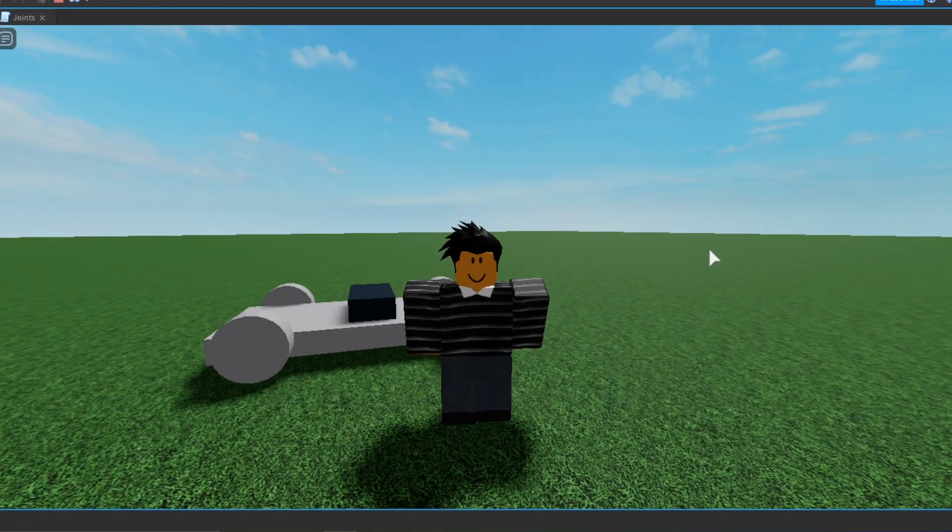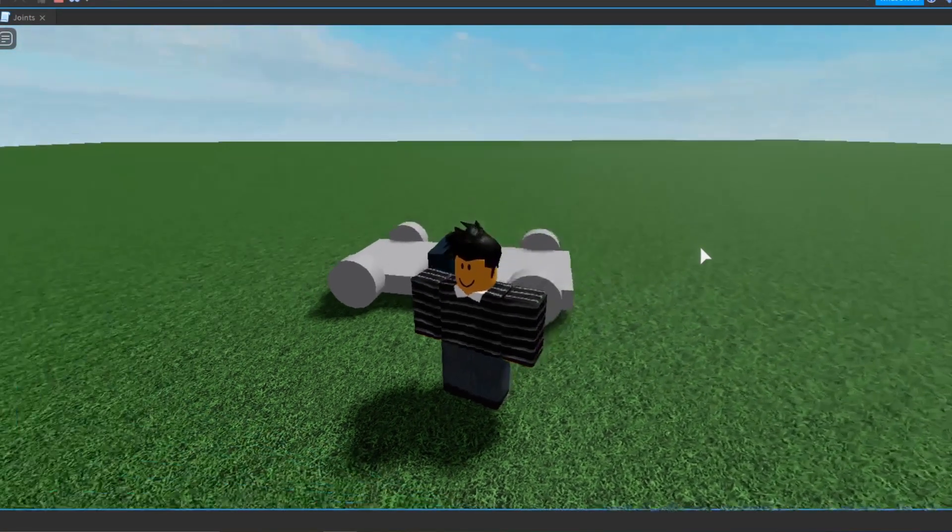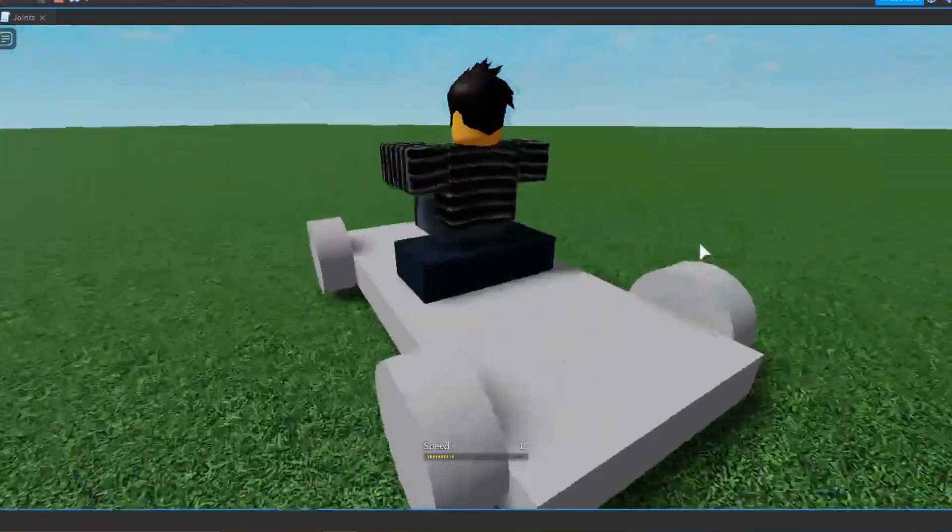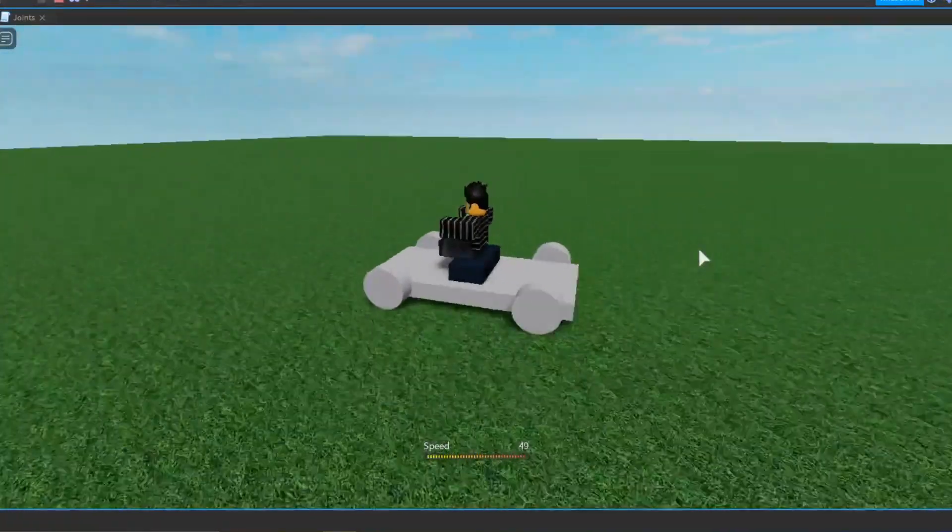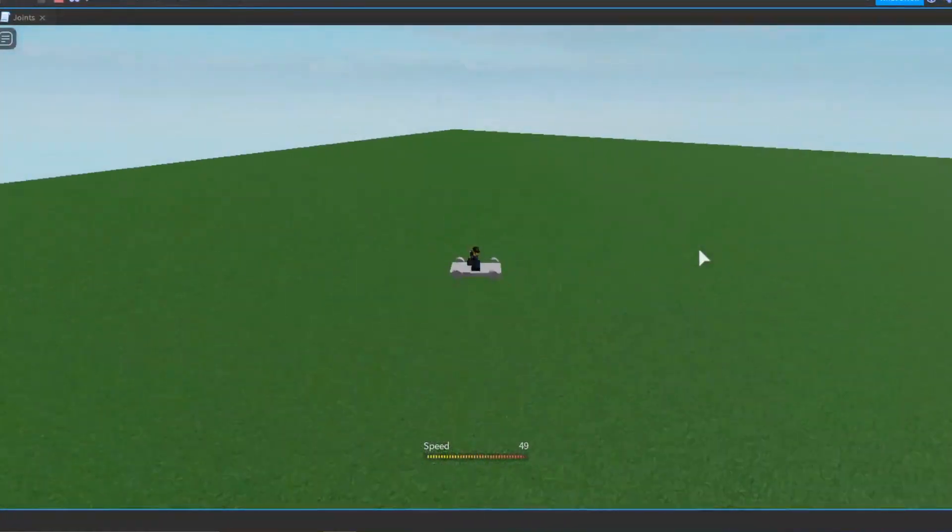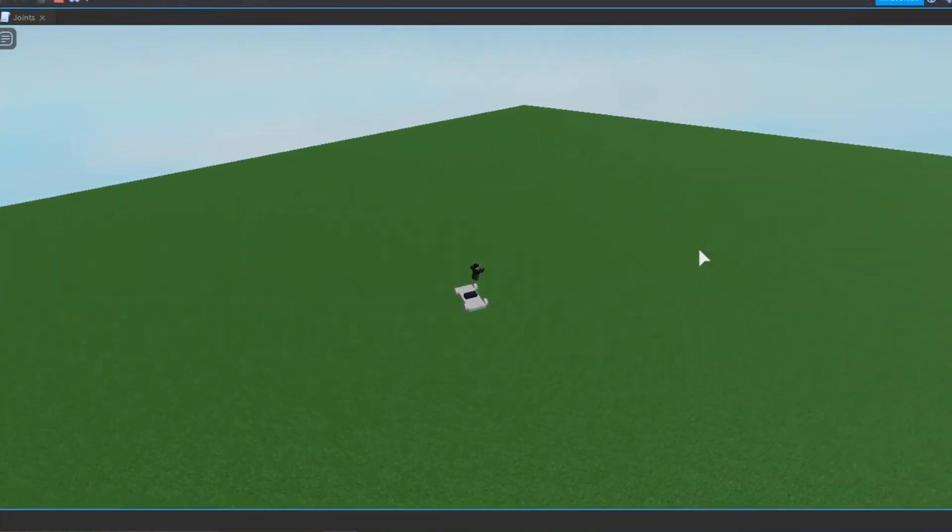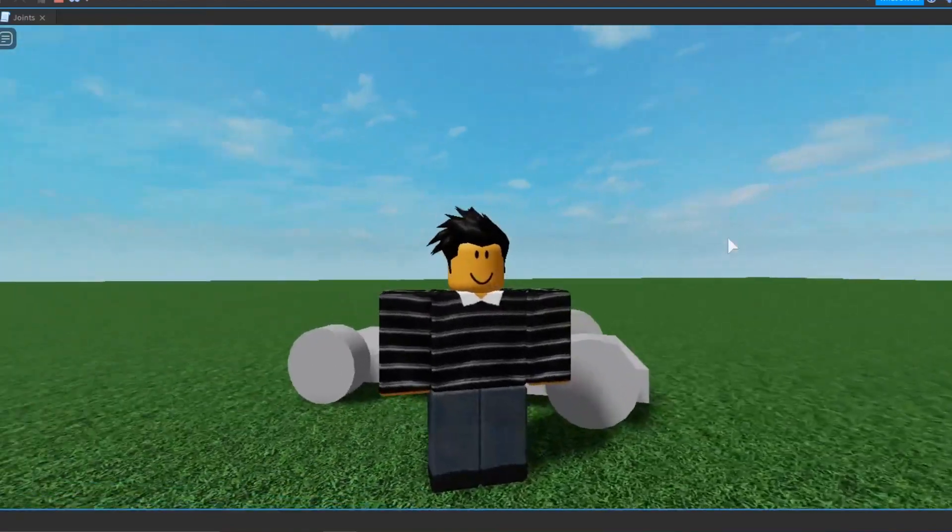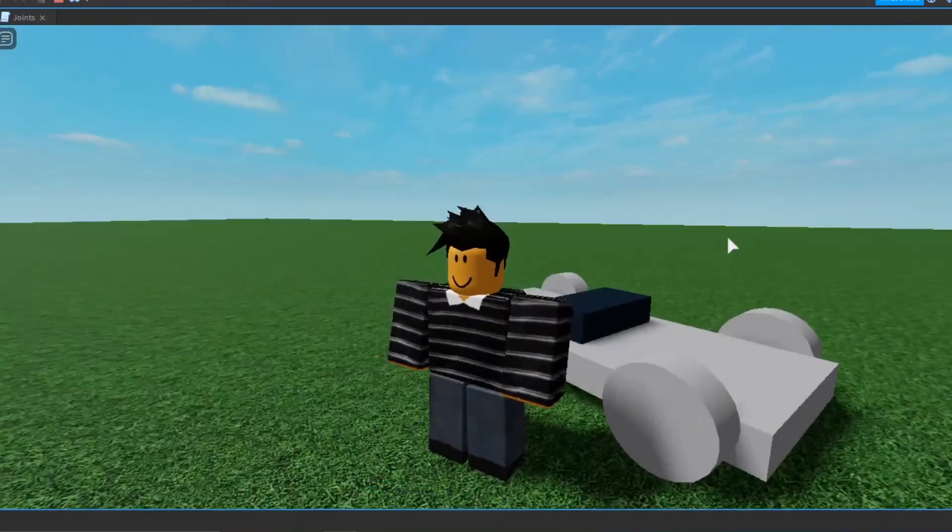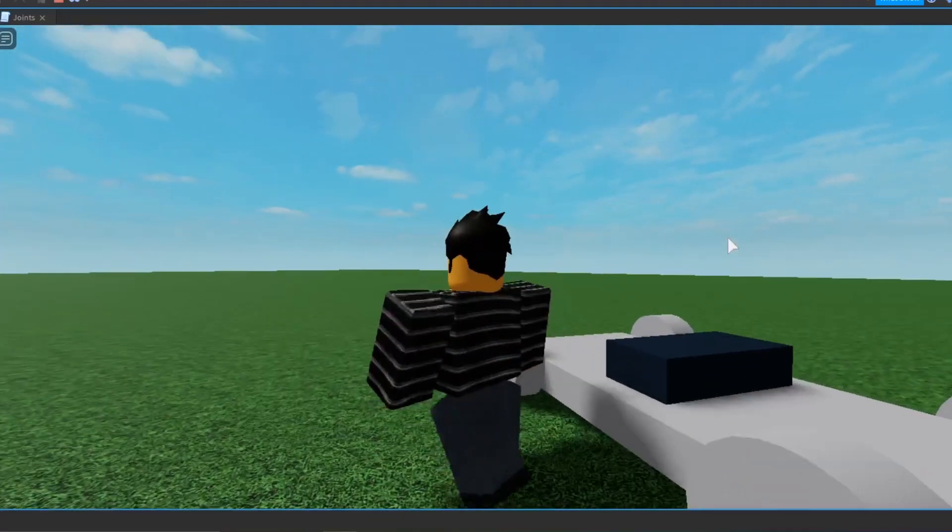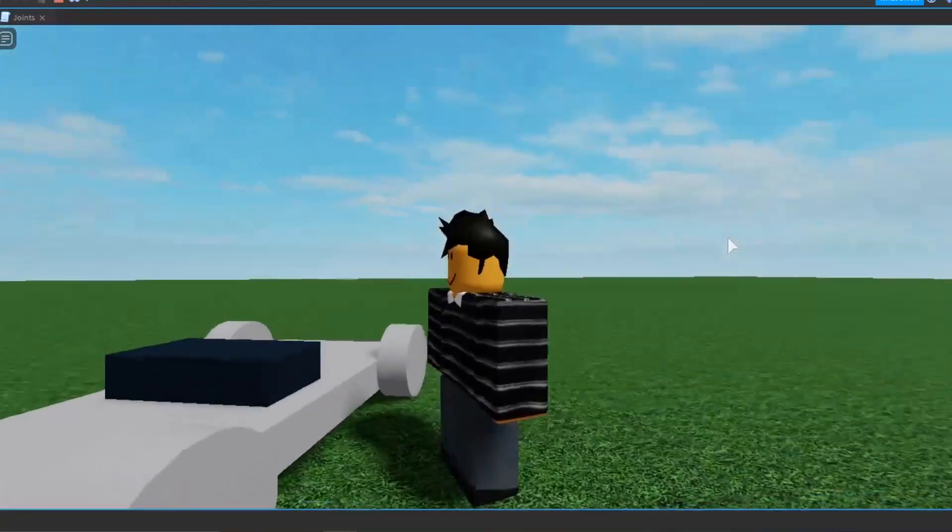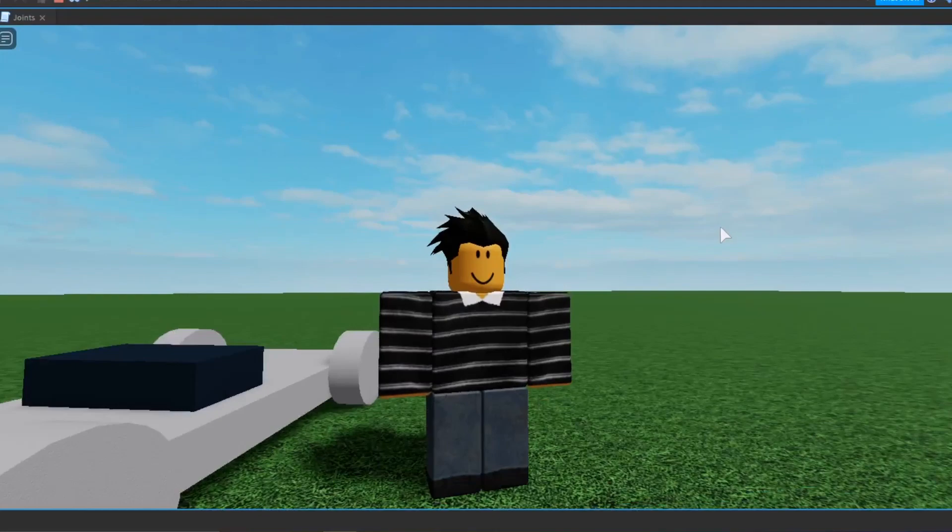Hey guys, Staffles here. Today we're going to be making a car where you can hop on it, drive around, and you can customize the speed, how fast it turns, anything you want. So yeah, let's get right into the tutorial.